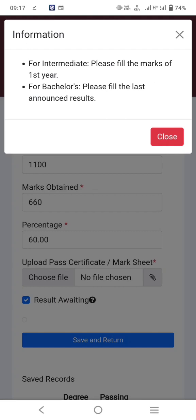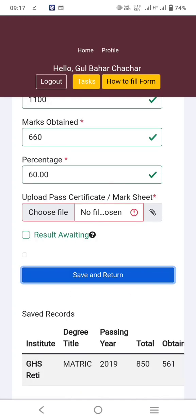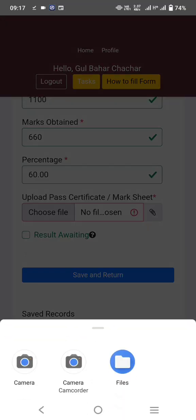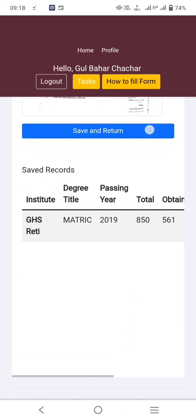For bachelors, please fill in the last announced result — keep this in mind. Upload the mark sheet or pass certificate. If you don't have it, you may get a pass certificate from the board office. Then save and return.